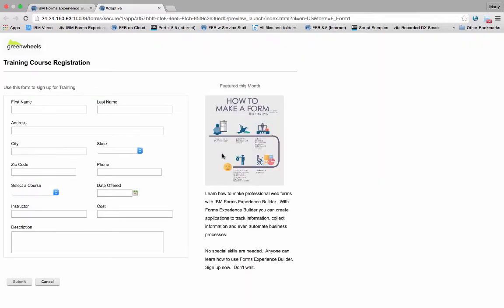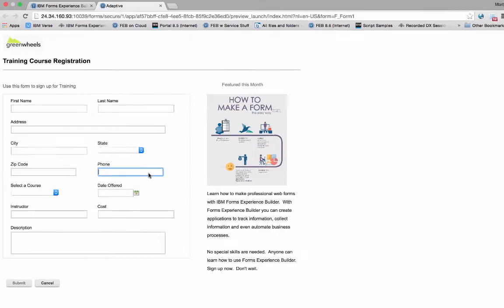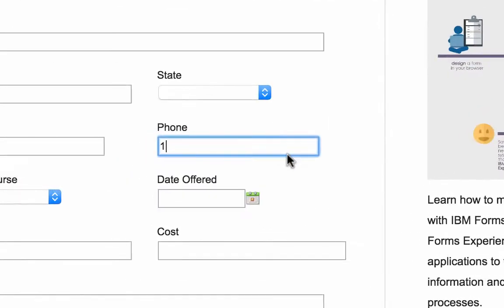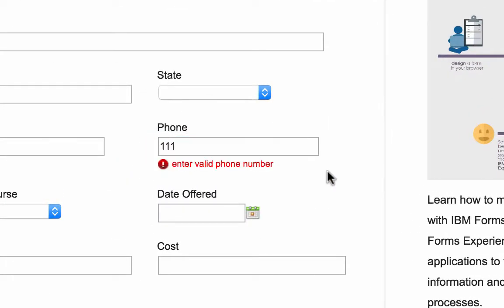We'll go ahead and preview this. We'll put in an invalid telephone number. We see the invalid message displayed.